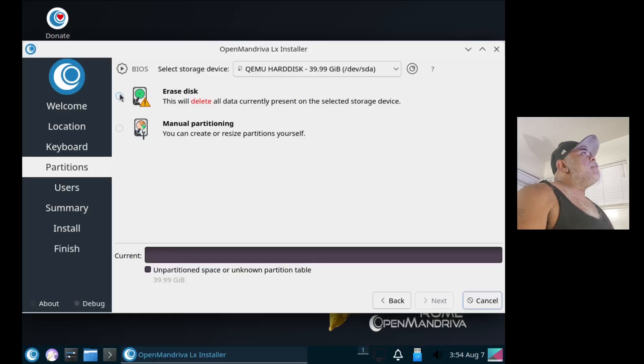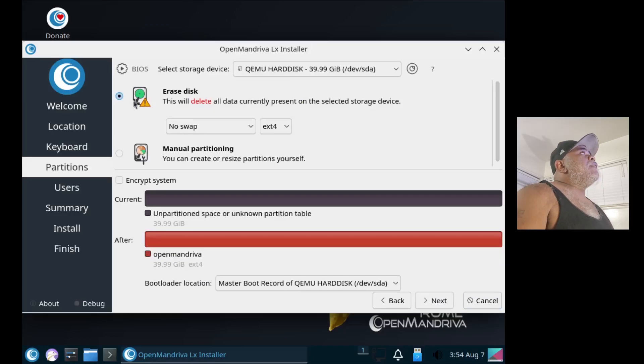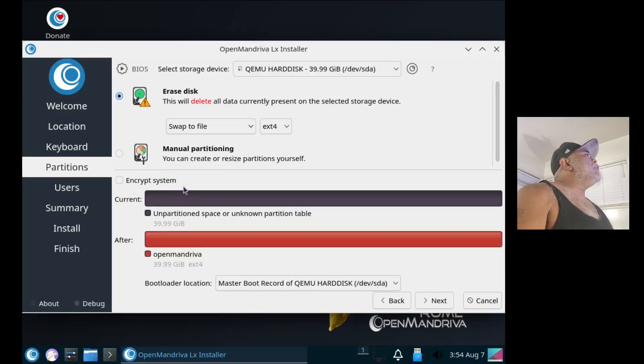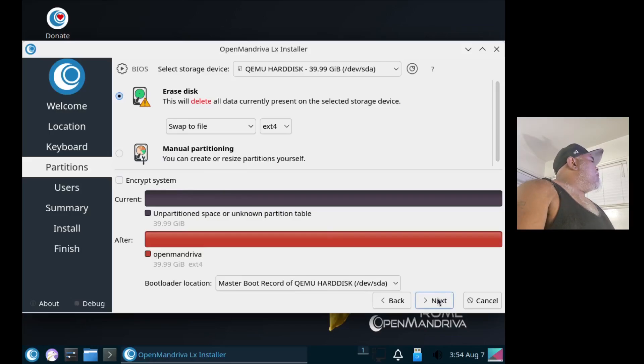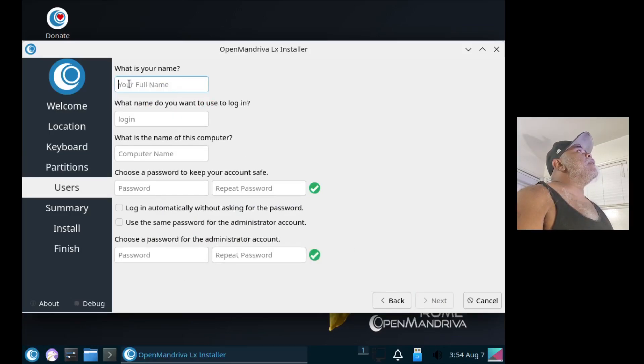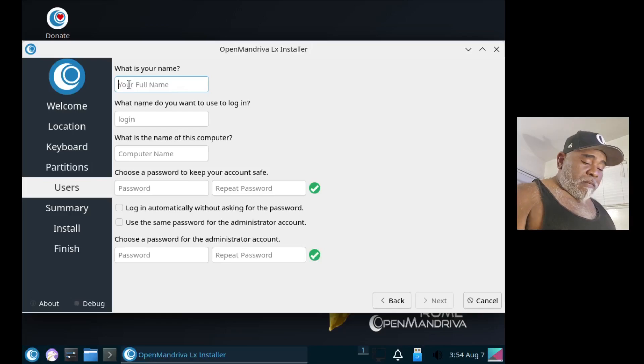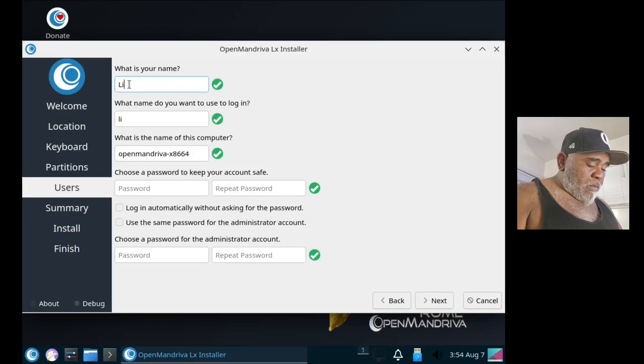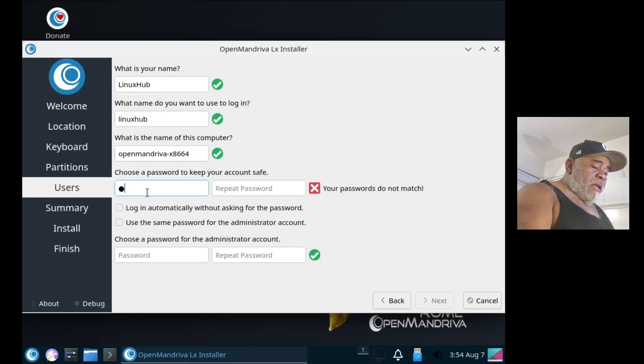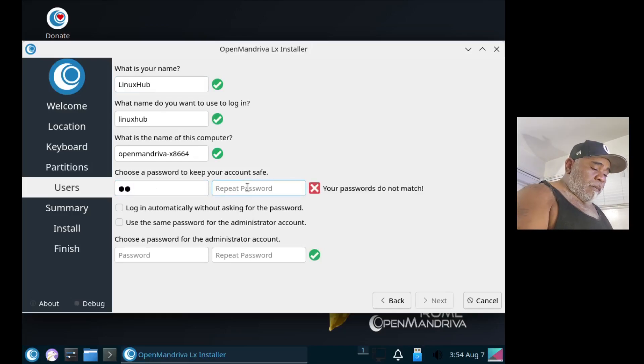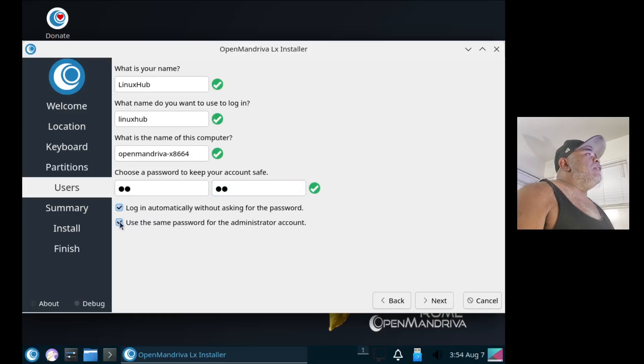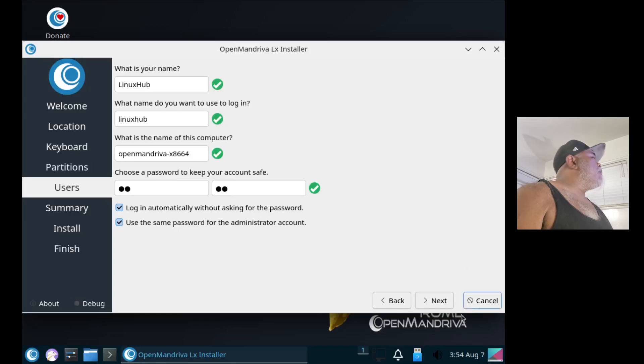Then we're going to select Erase Disk, and I'll do a swap file. It's not required, but I'll do it, it's just a force of habit. Then next, I'll add my user info. Alright, then give it a strong and complicated password.